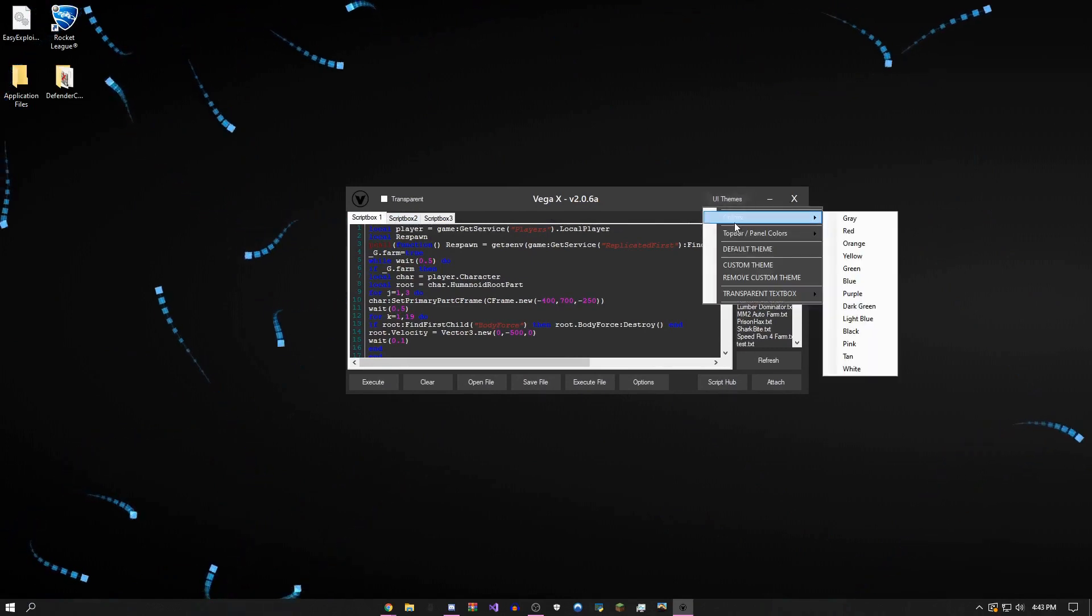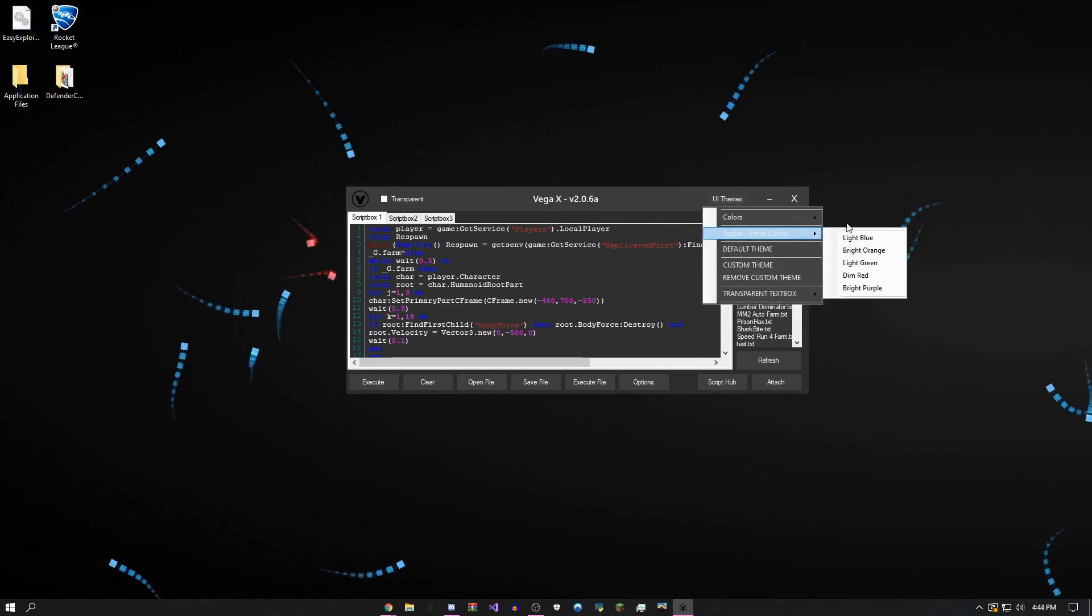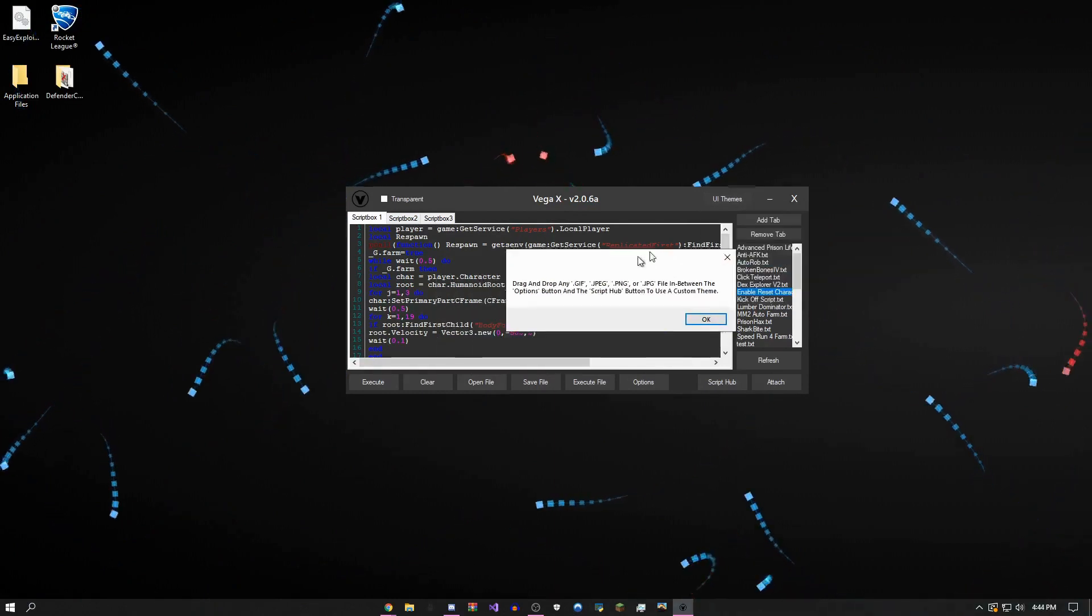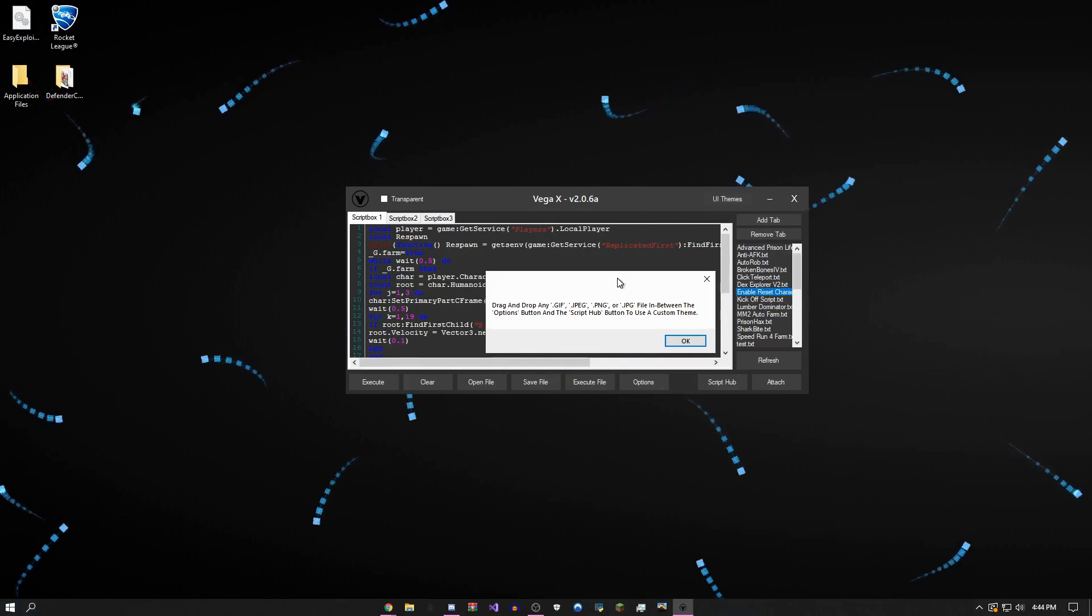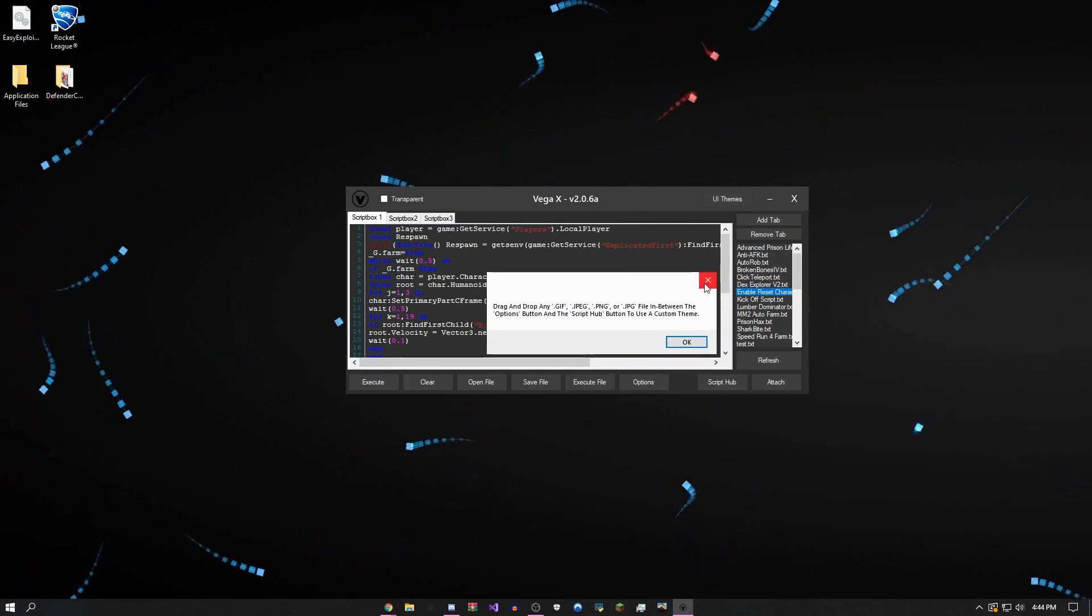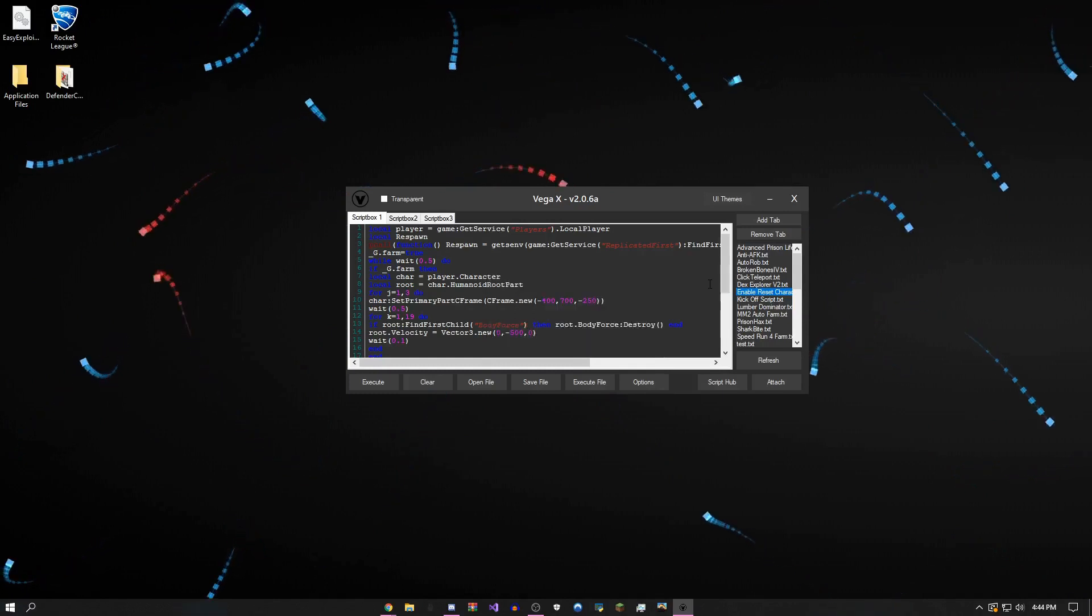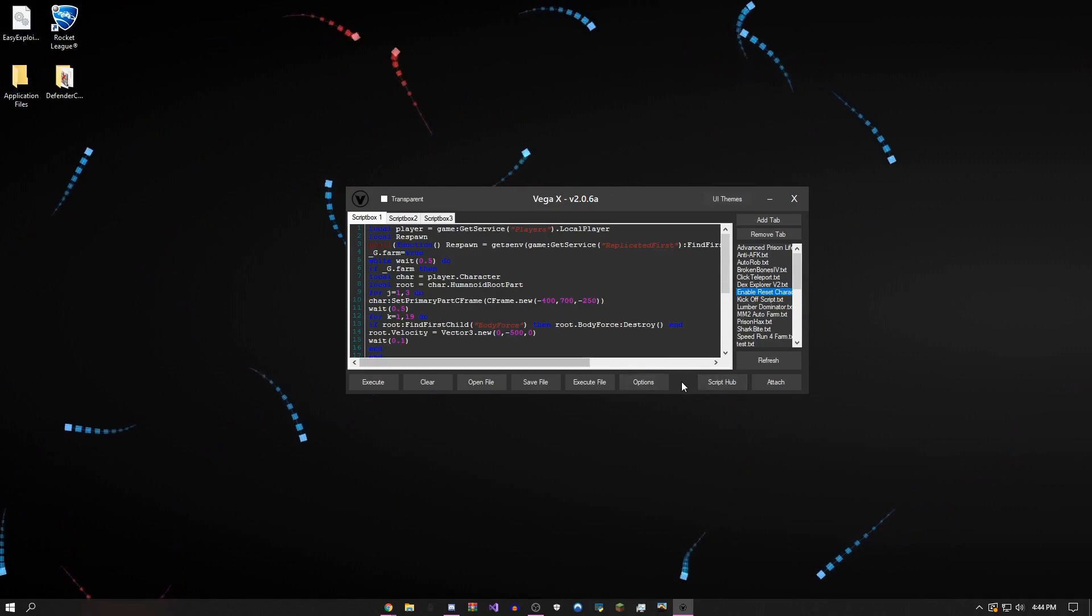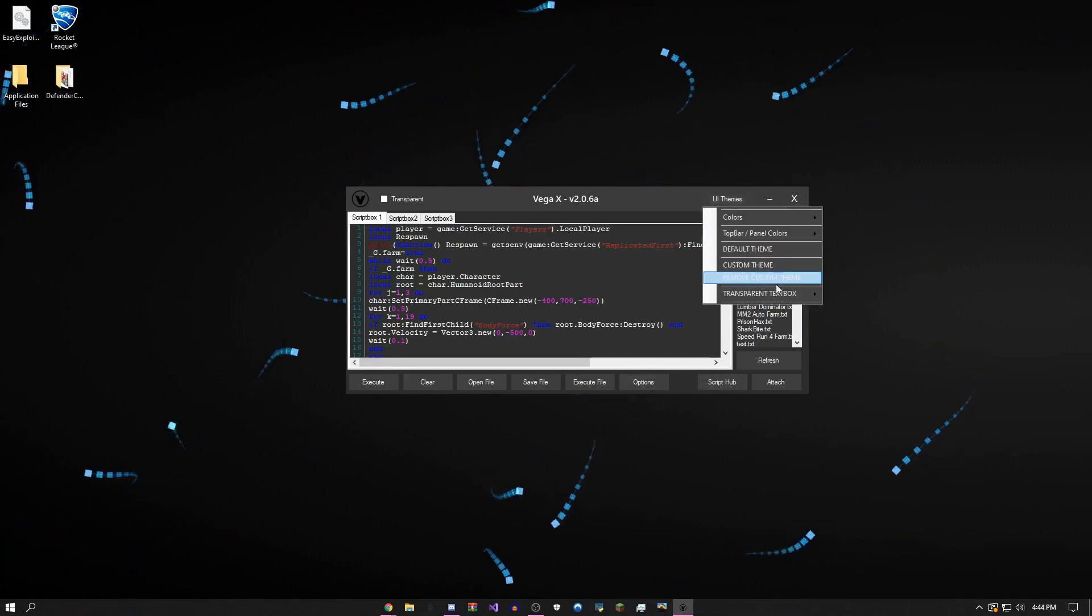If you click this, I can change the basic UI theme or the top bar panel. But if you want a custom theme, you have to click here and drag any gif, jpeg, png, or jpg file (which is basically an image file) into this little square in between these two buttons. If you want to remove it, you can just click this.